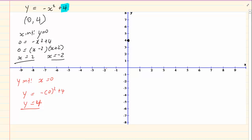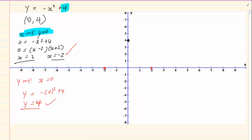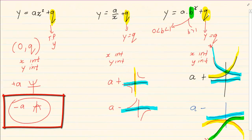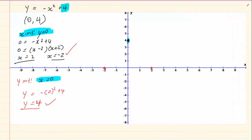To plot the coordinates: we have (minus 2, 0) and (2, 0) — y is 0 because these are x intercepts. Then we have y equals 4 with x equals 0. Since a is negative, the parabola is a sad face — opening downward. If we simply join the dots we have the graph.